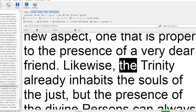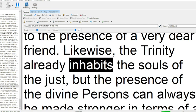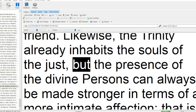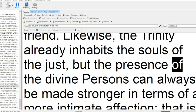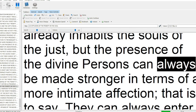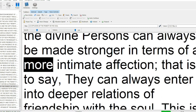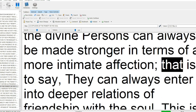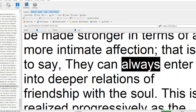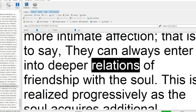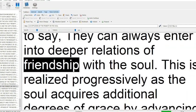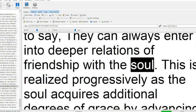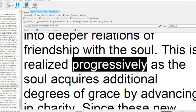Likewise, the Trinity already inhabits the souls of the just, but the presence of the divine persons can always be made stronger in terms of a more intimate affection, that is to say, they can always enter into deeper relations of friendship with the soul.